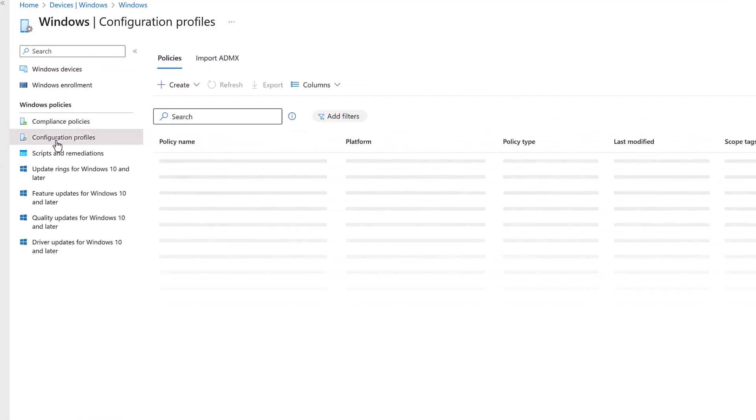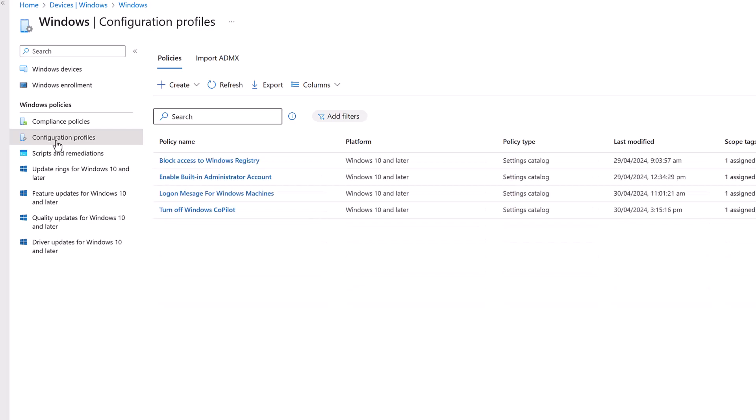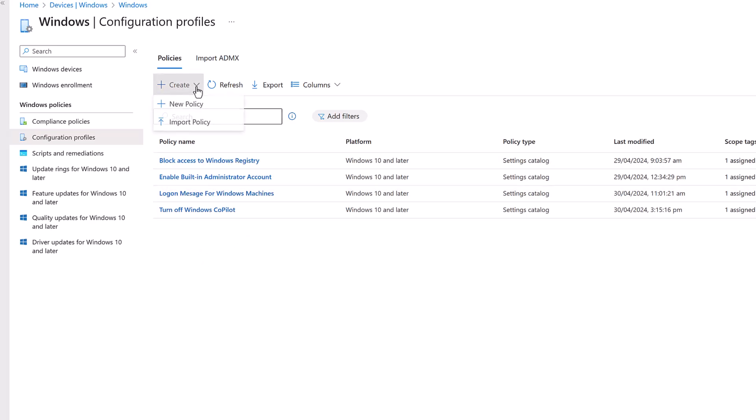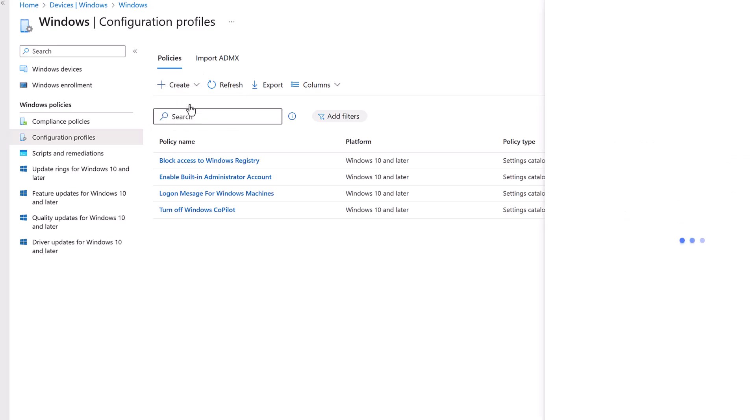What we need is to create a configuration policy which sets the setting to block access to the command prompt for the machines that are in that particular scope or for the users who come under the scope of that particular policy. As you can see, we have a few policies that we have already created as part of the video series. Let's create a new one to block access to the command prompt, so we click on Create and we say New Policy.